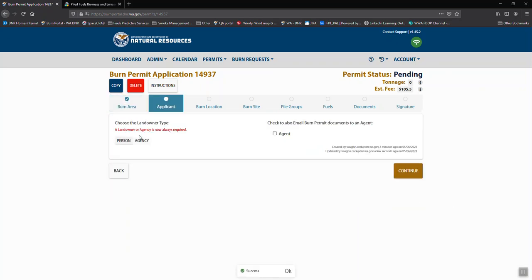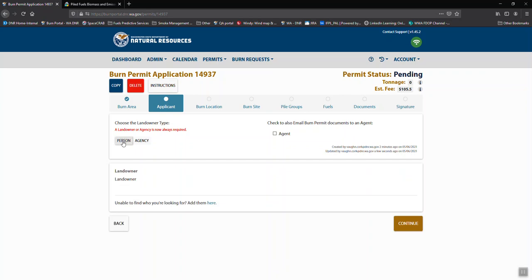In this information we need to know who the landowner is. So if you're filling this out for yourself you'll click on person. If you're filling this out on behalf of an individual you would go agent or check the box to be an agent also.